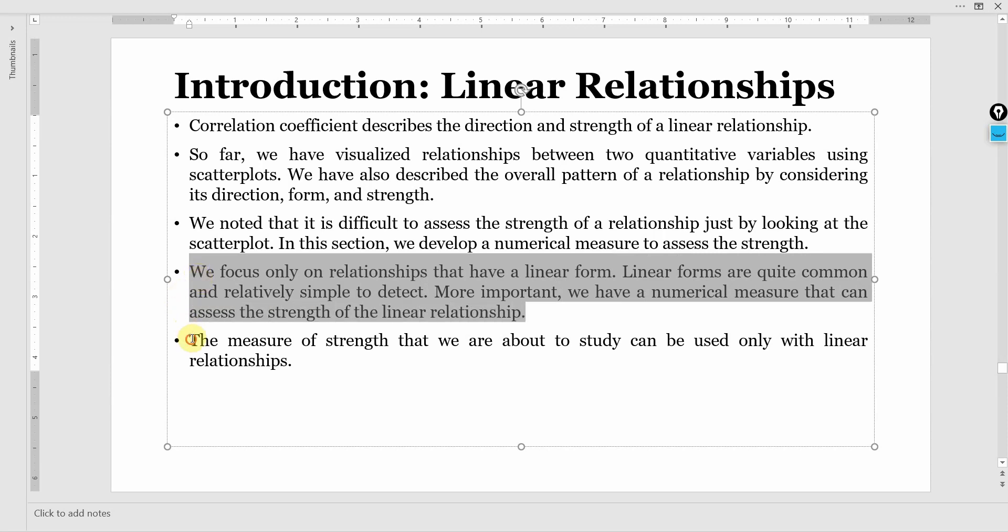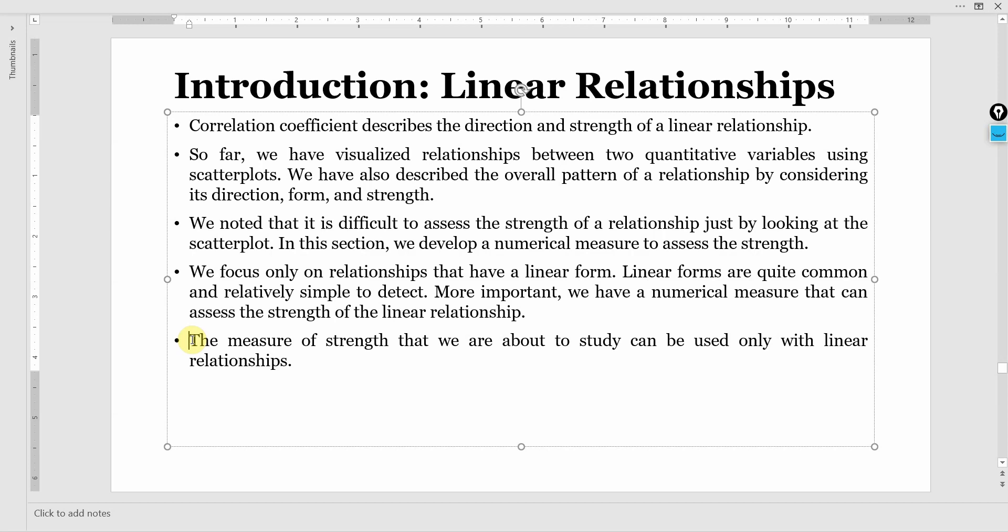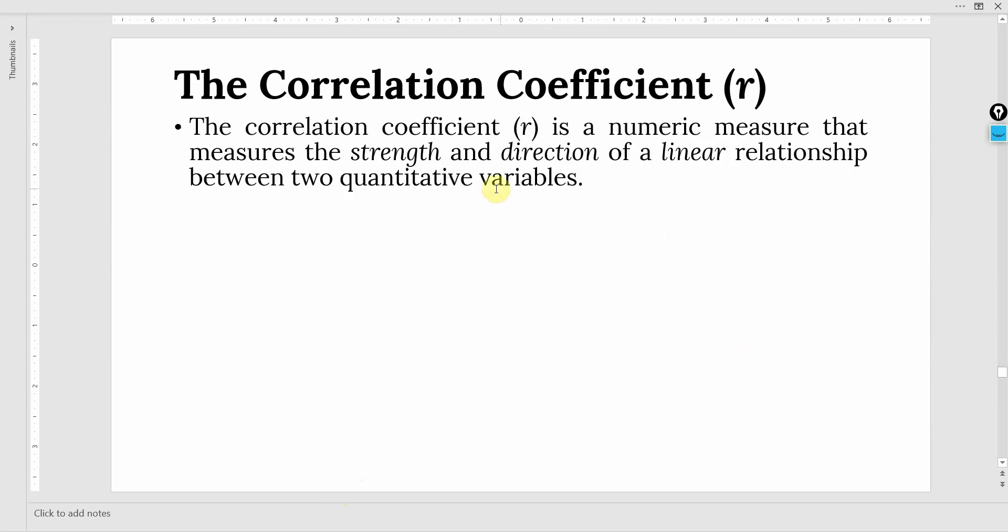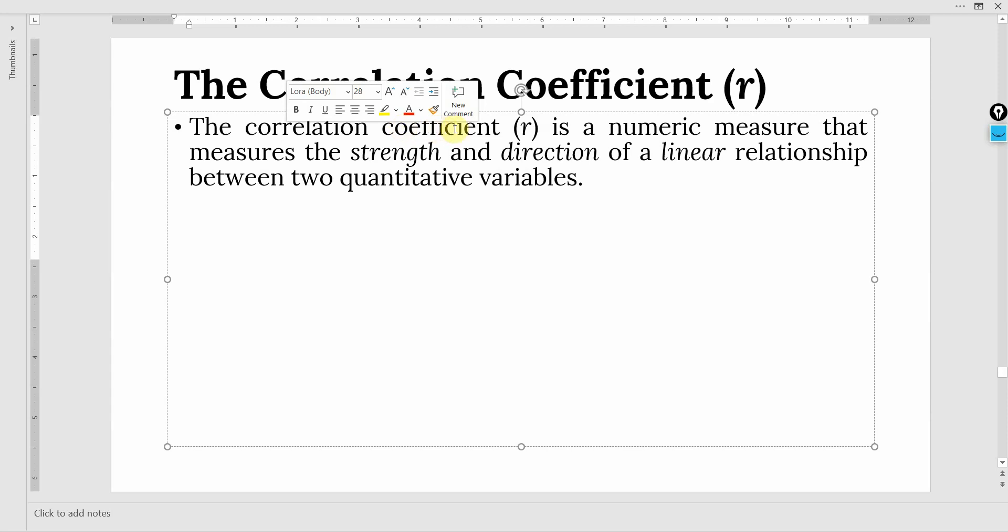The measure of strength we are about to study can be used only for linear relationships. And that measure of strength is R, the correlation coefficient.